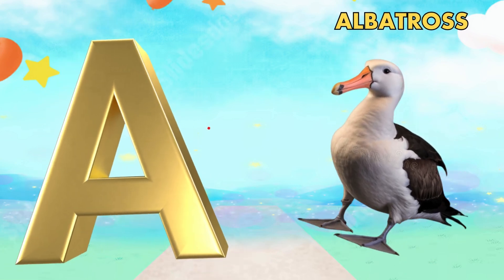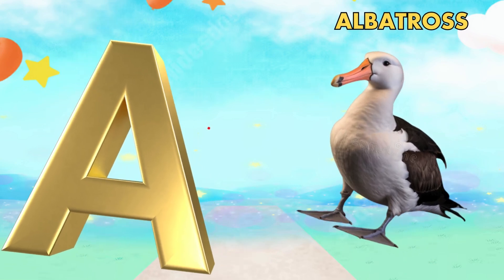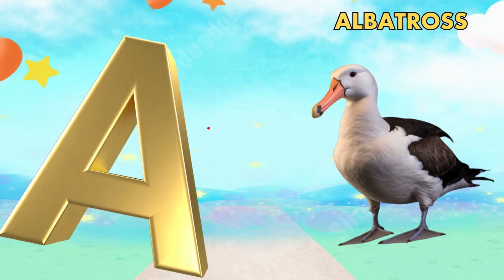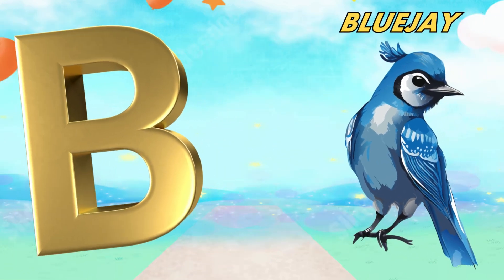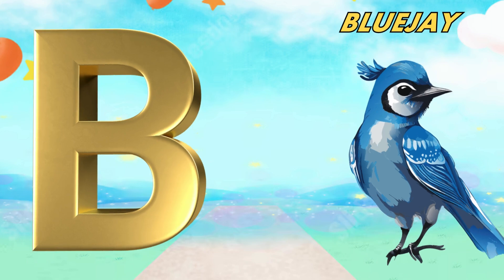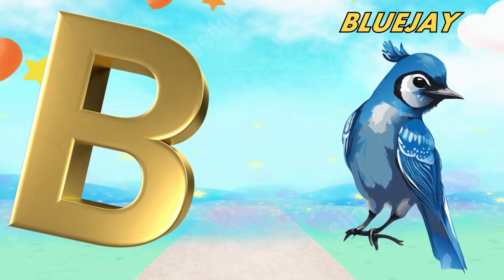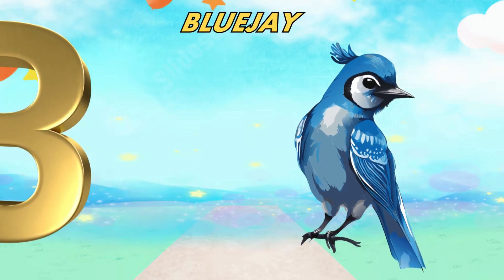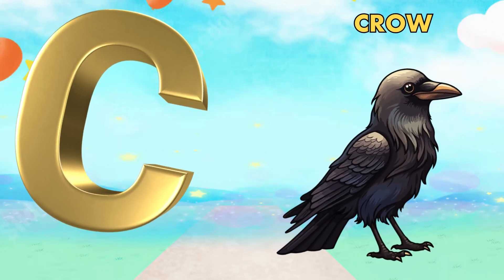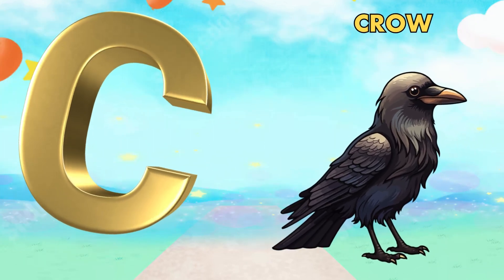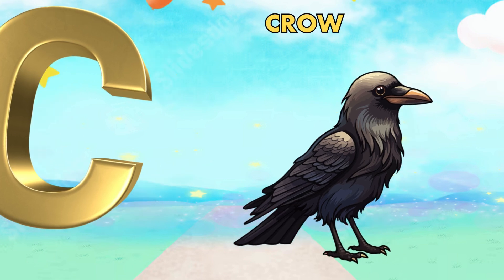A is for albatross. Ah, ah, albatross. B is for blue jay. V, v, blue jay. C is for crow. K, k, crow.